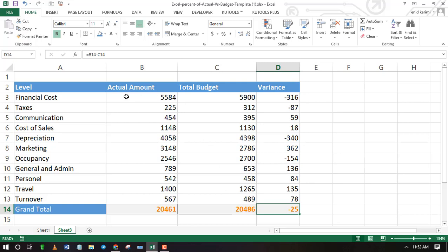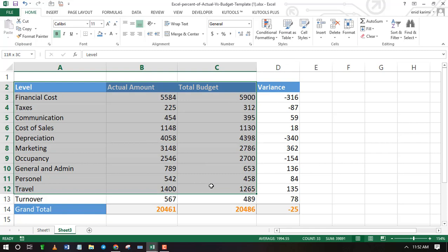Since we want to compare actual versus budget, using a graph can be a great idea. A graphical representation is easy to grasp.